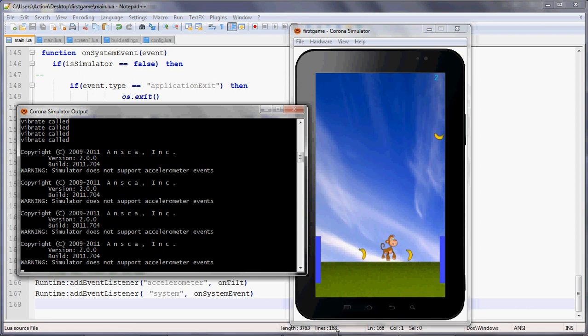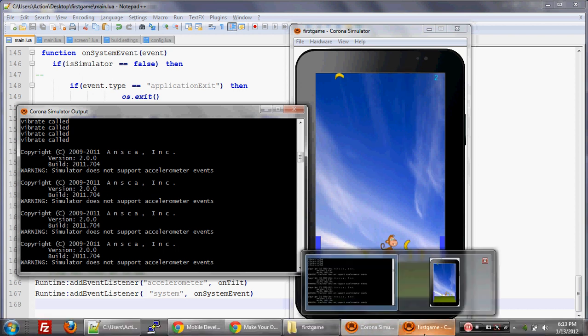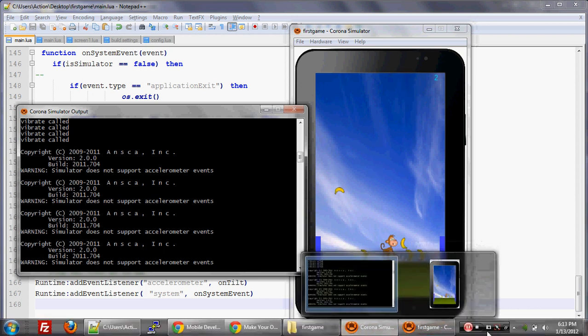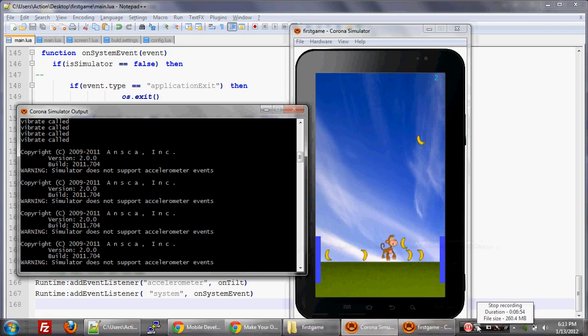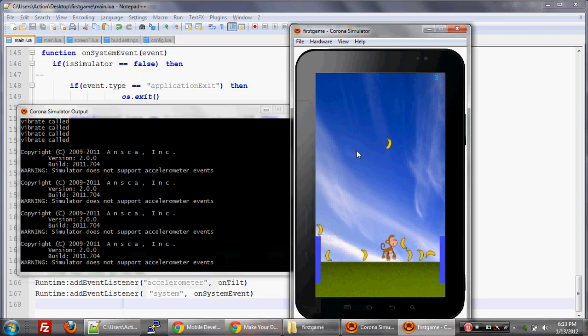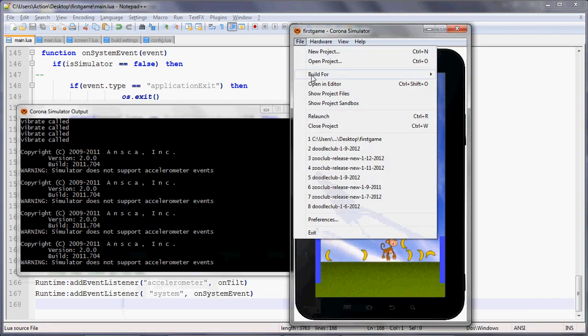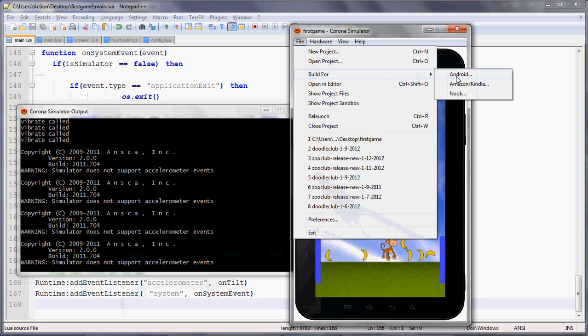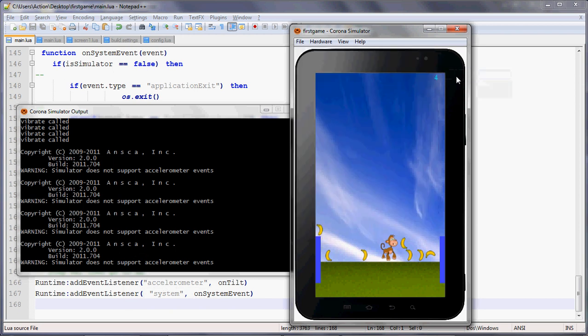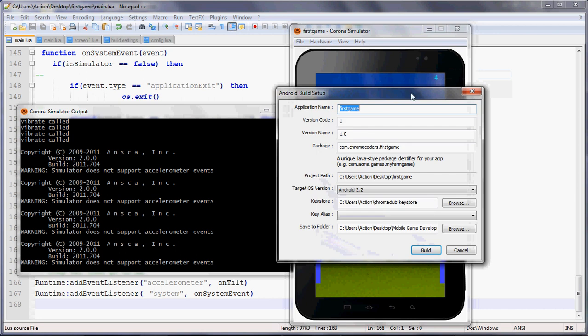But now how do we actually turn this into our game? What we're going to have to do is we're going to have to build this. What you do to do that is you can go to File, Build For. In this case, we're just going to use Android because Android allows you to easily put it on your device as compared to iPhone where you need an iDeveloper account. So we're going to build for Android.